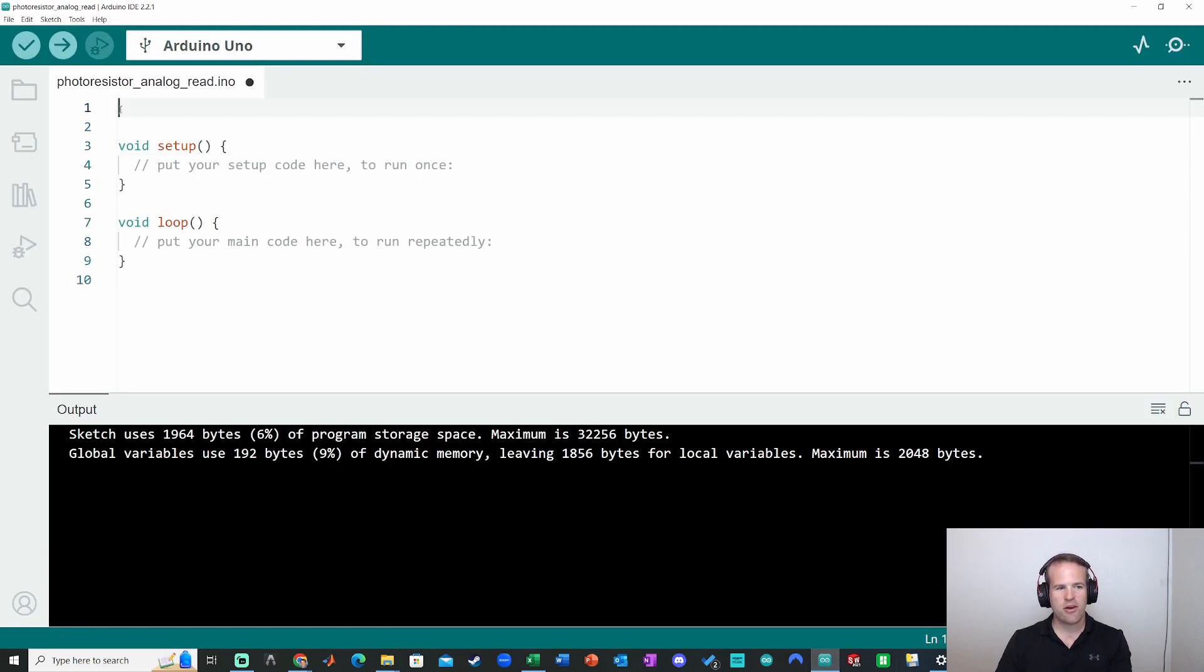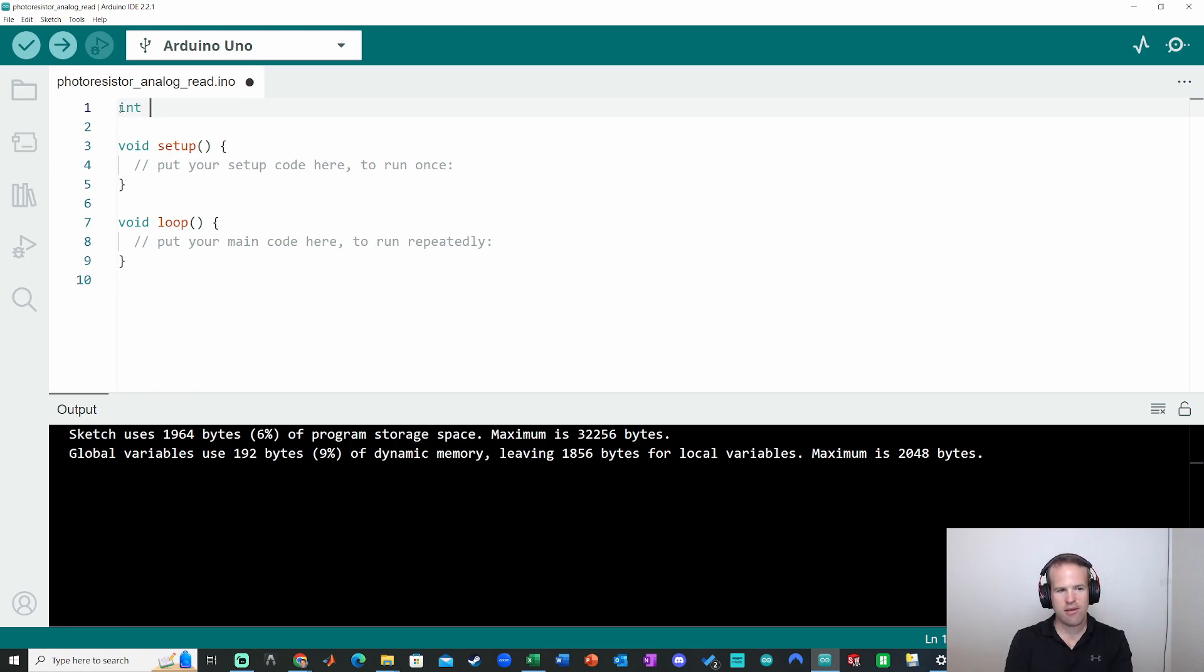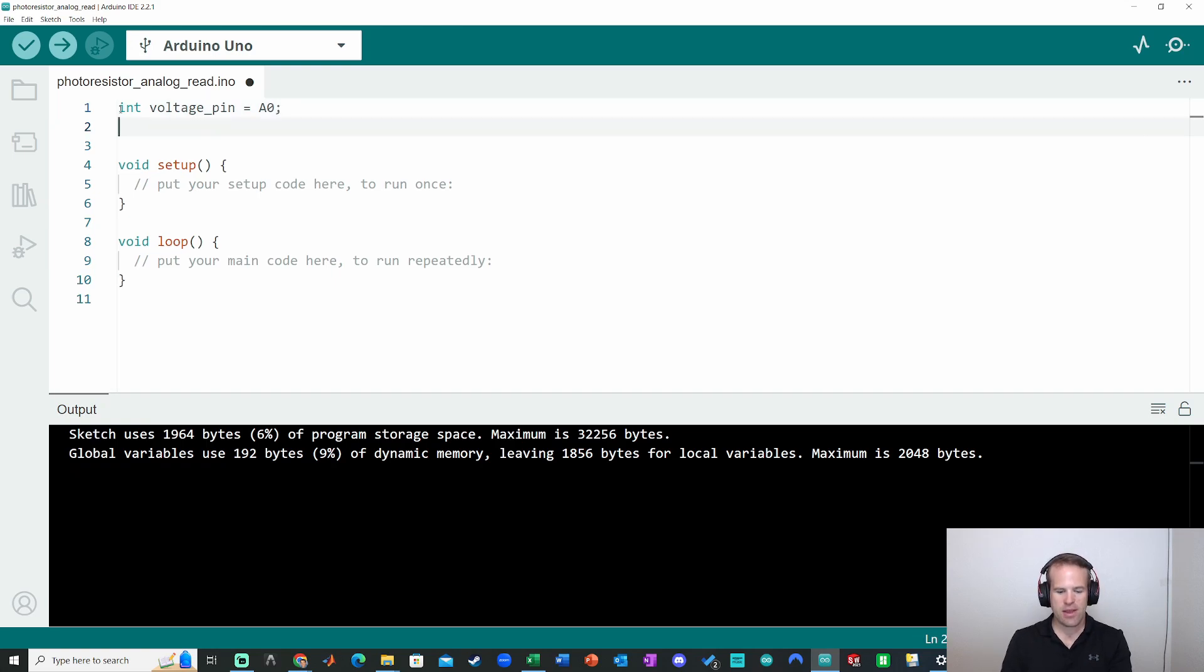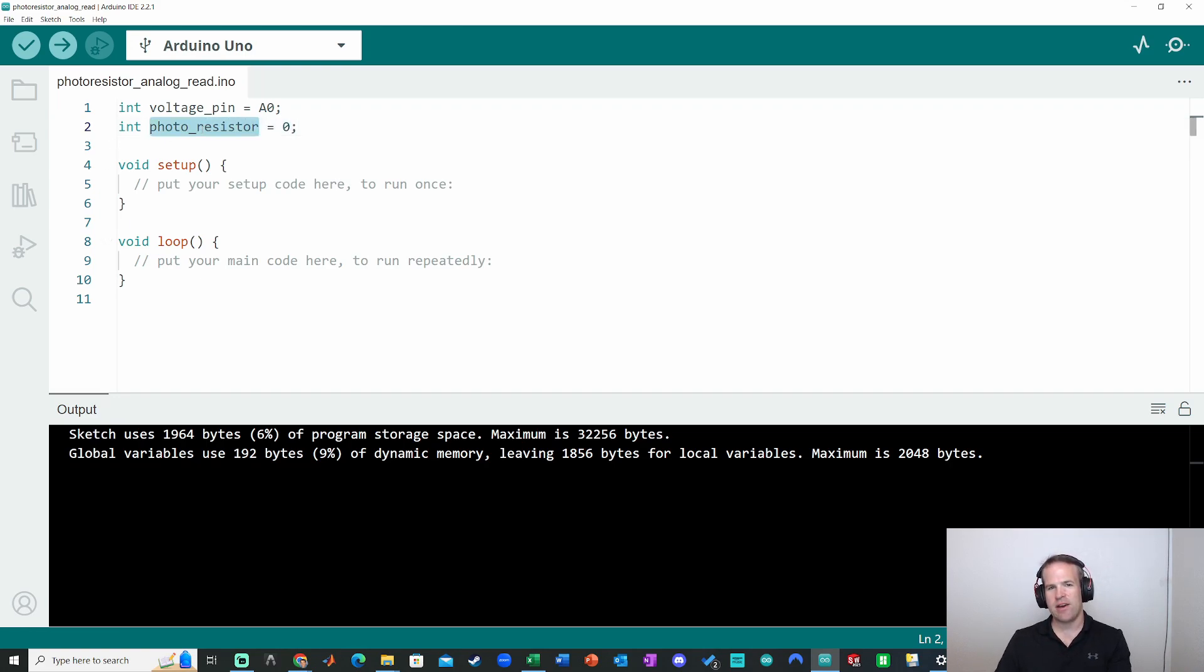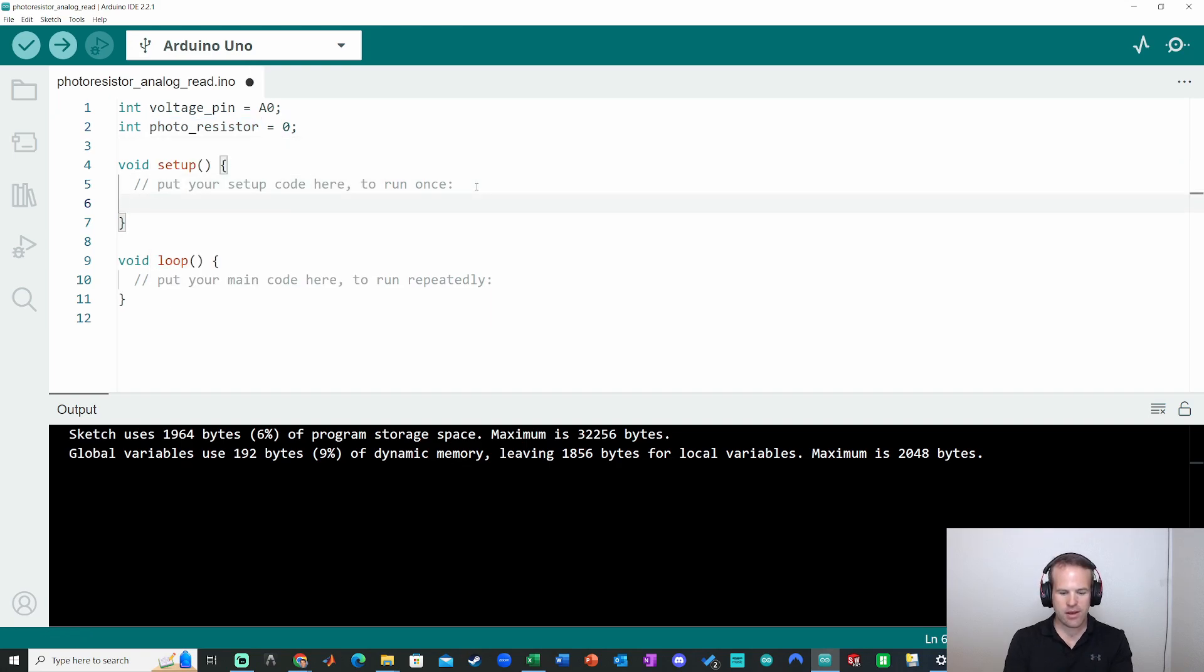First thing in the code we're going to do is declare a voltage pin. So int voltage pin equals pin A0. We're also going to declare a photoresistor variable. I'm just going to set that equals zero to initialize it. And that's going to store the values that I'm going to get.